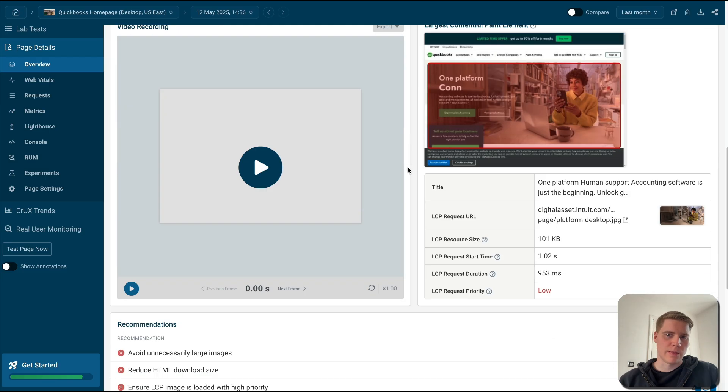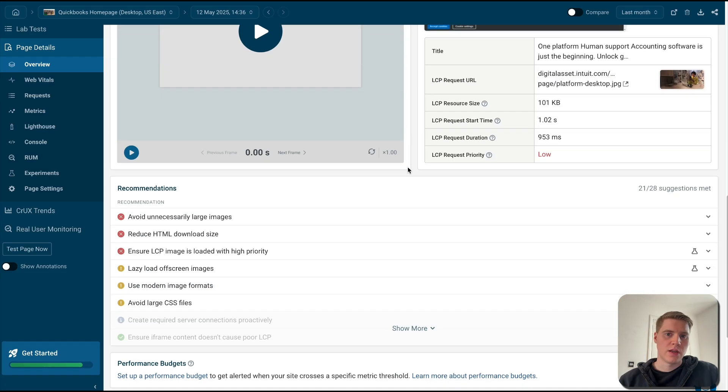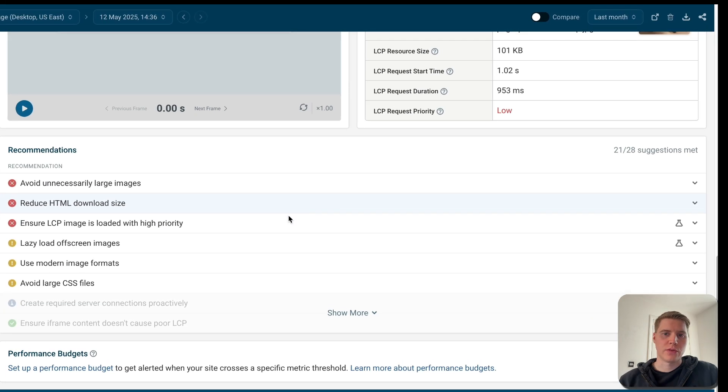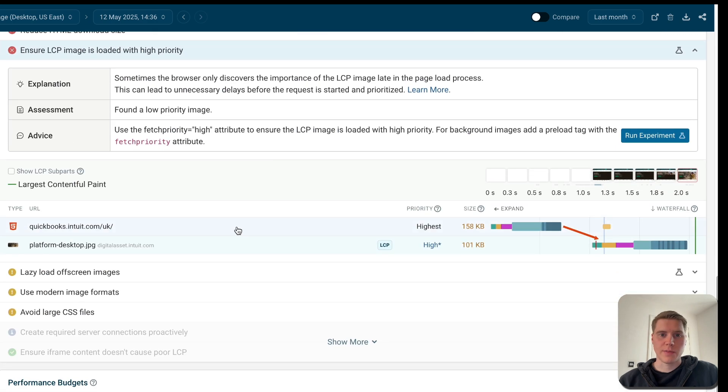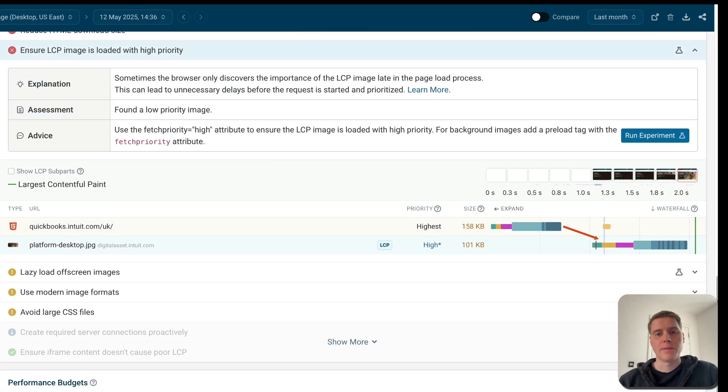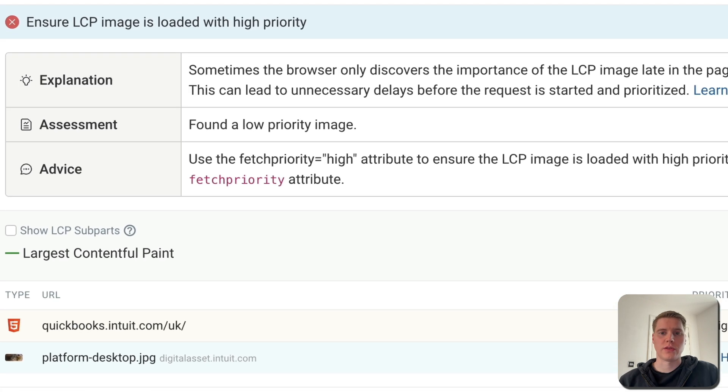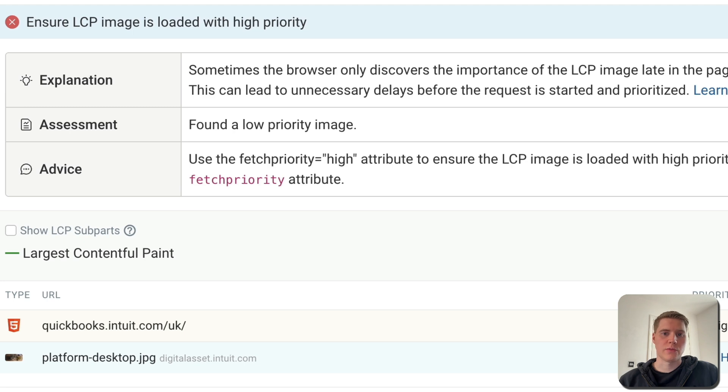Ultimately, every website is different, and many performance tools like PageSpeed Insights or the DebugBear Website Speed Test can give you tailored recommendations based on an analysis of your website. So run your websites through one of these tools to see what exactly you can improve and what the highest impact optimizations would be on your website.